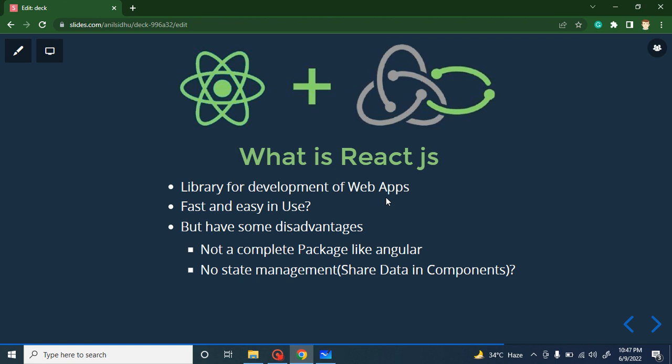There is one more disadvantage: there is no built-in state management in React. It is really hard to share data between components. Yes, there is one way — the Context API — but that is only fair enough for small and medium-sized applications. When you are working on a really large application, you really need a state management tool like Redux.